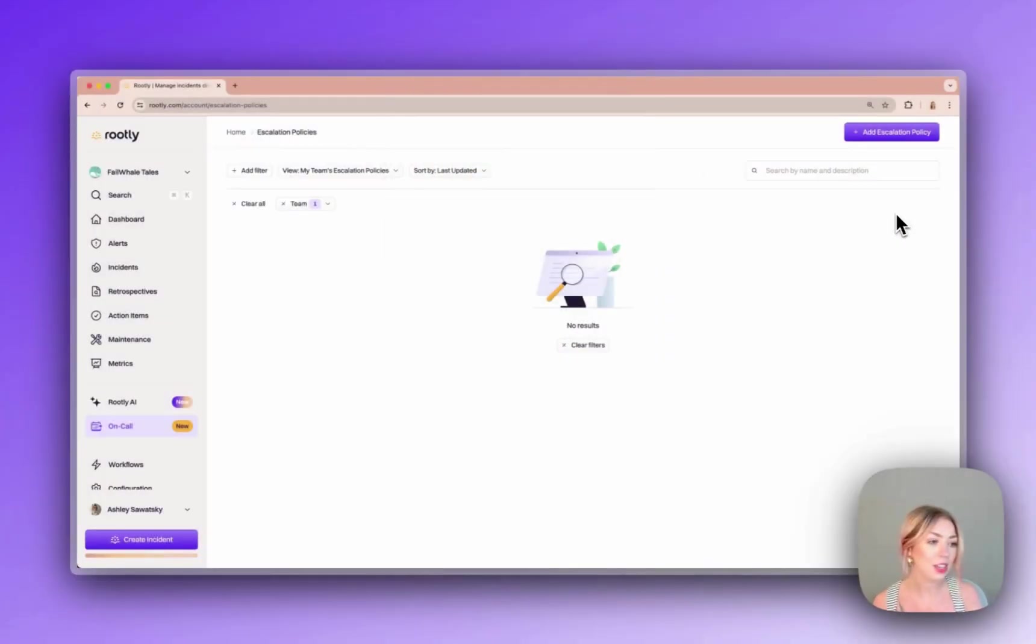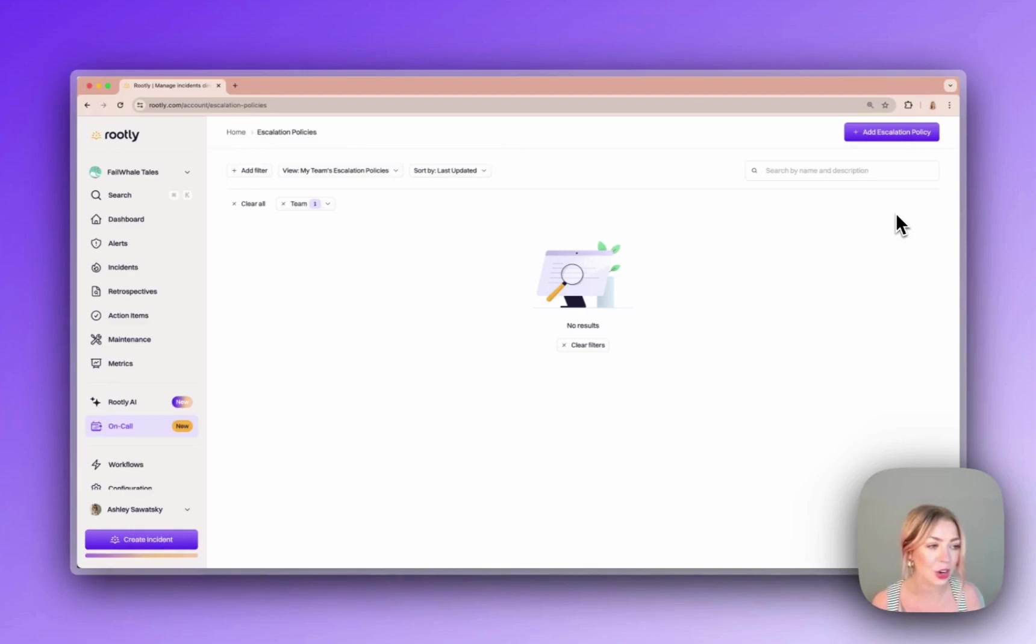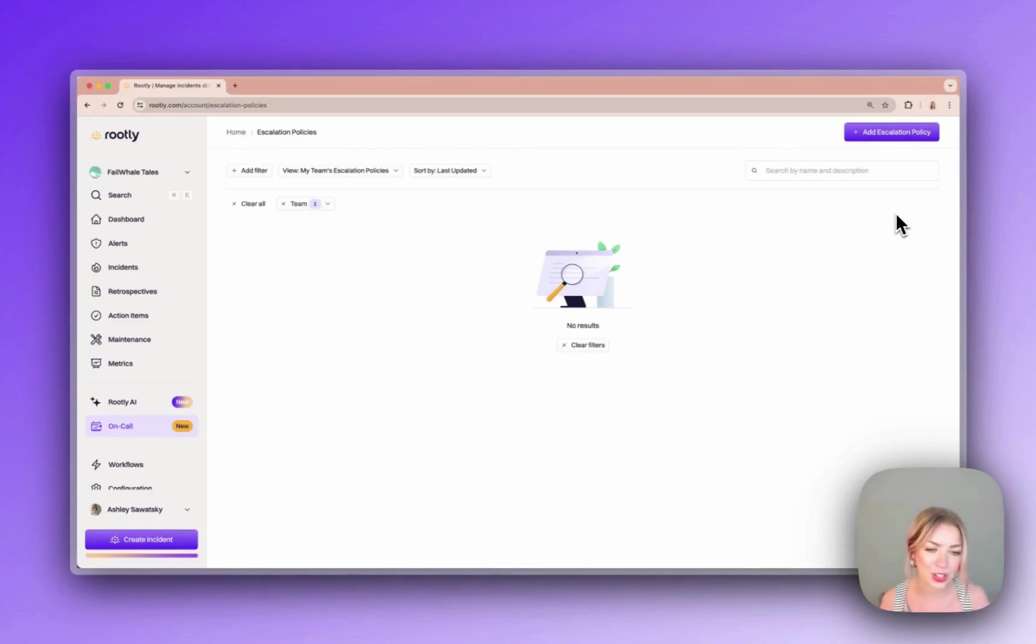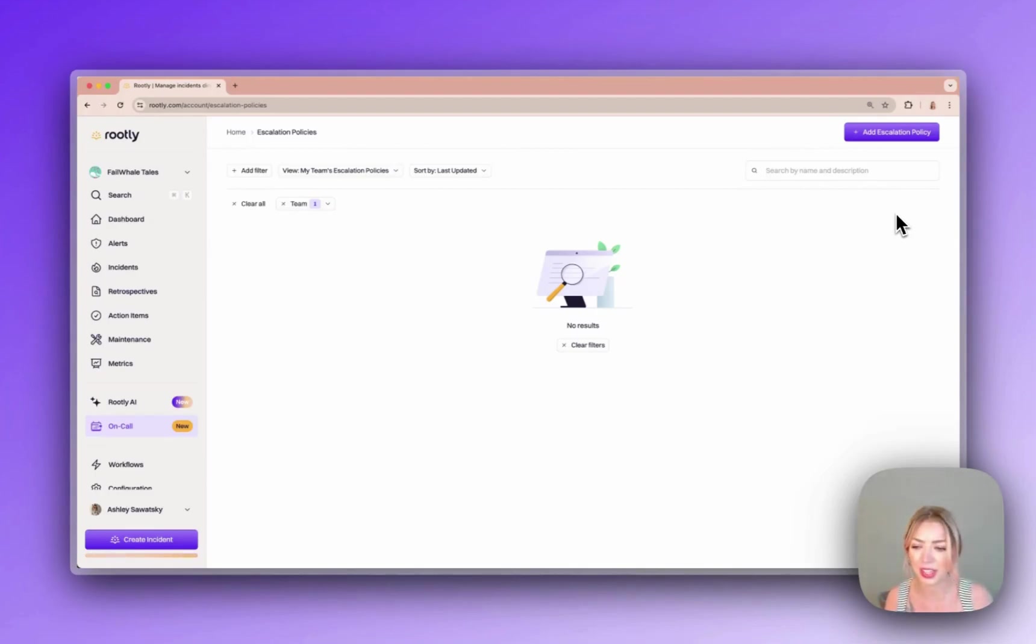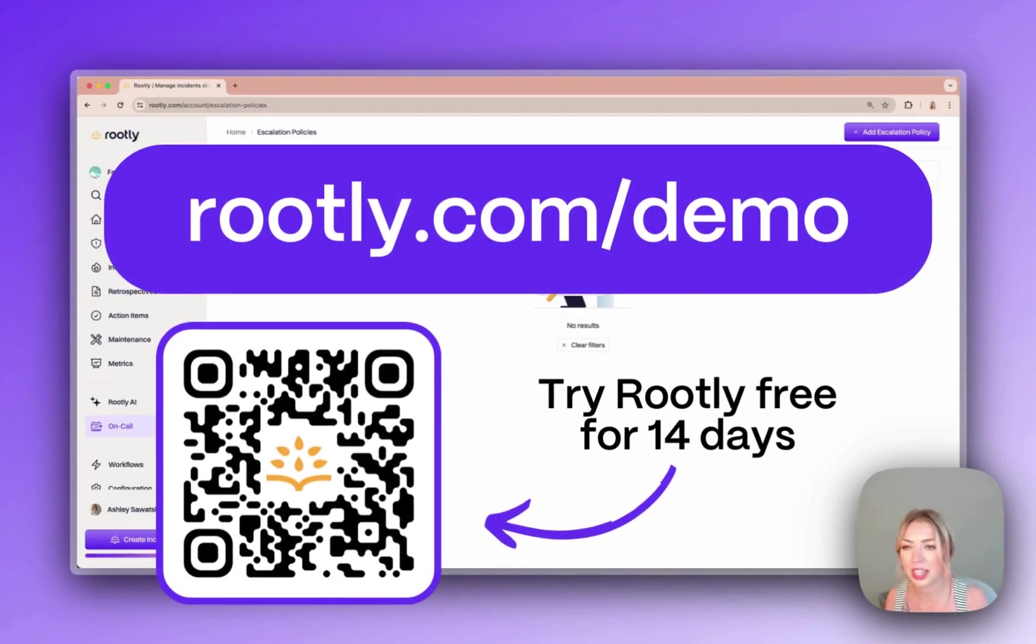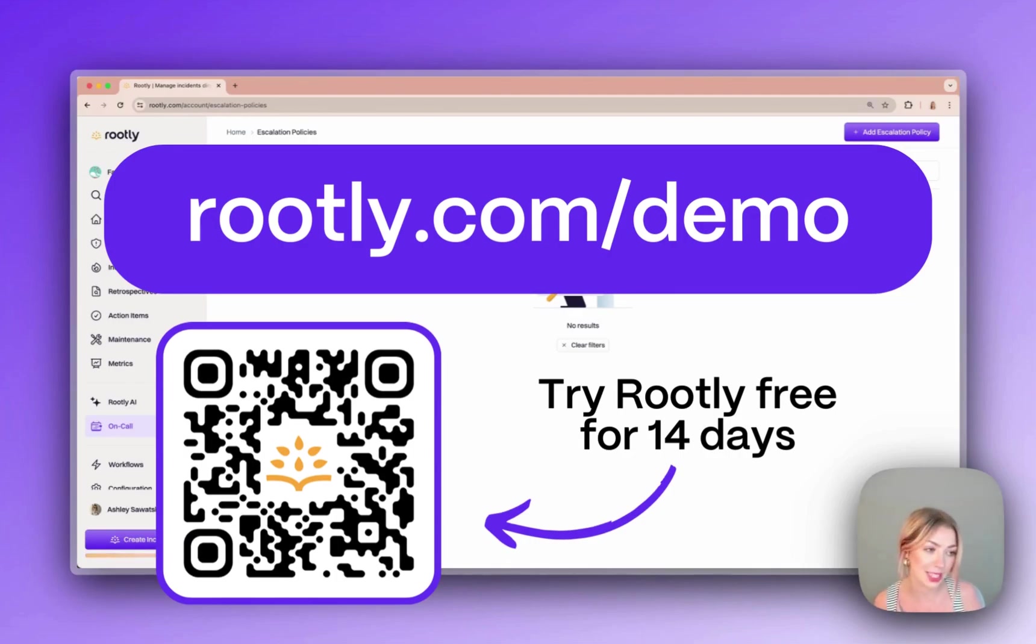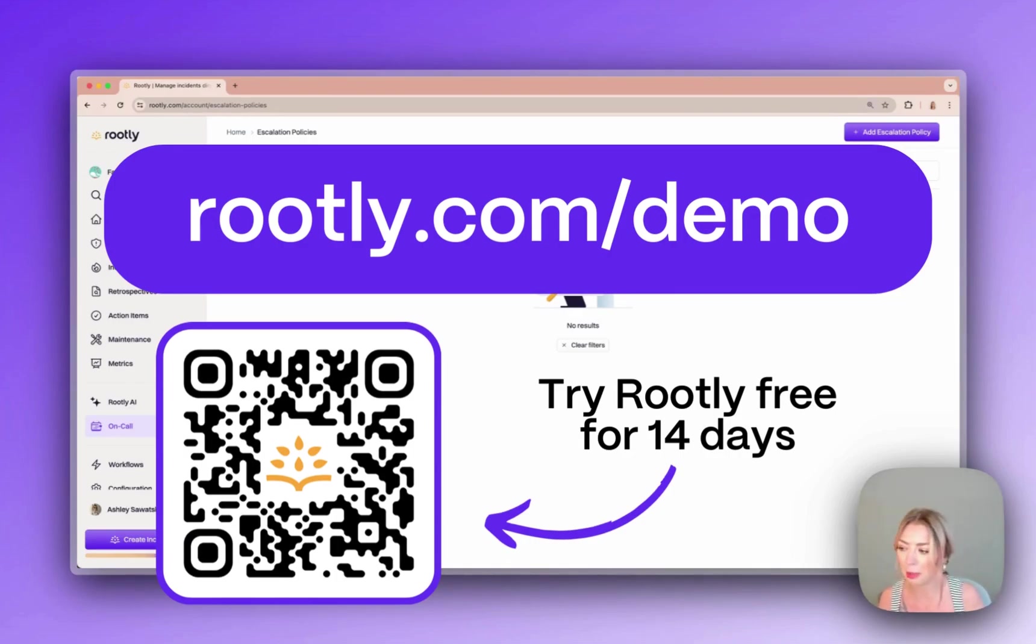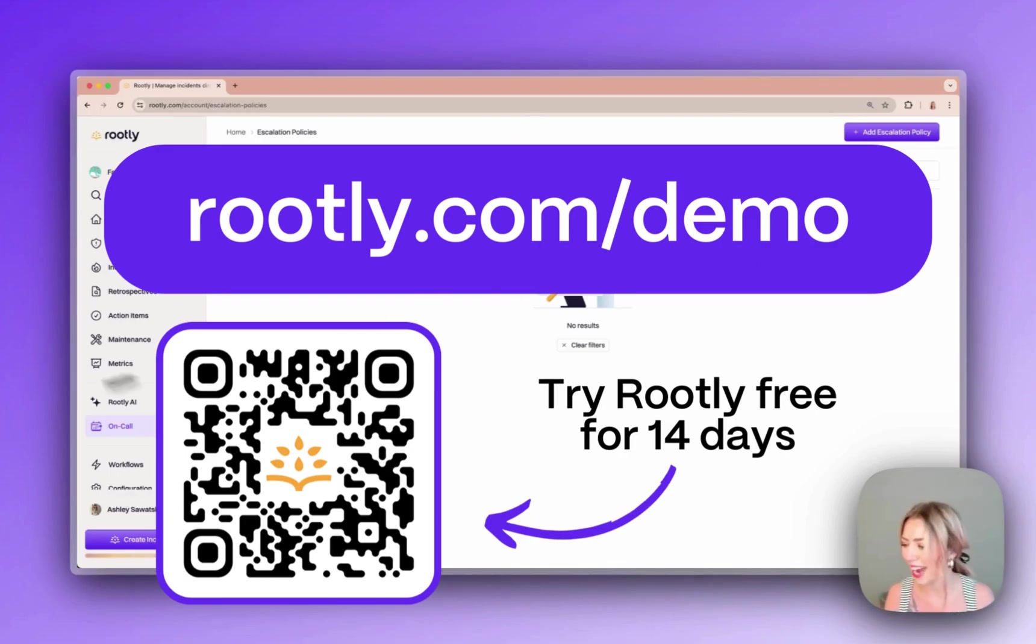That is everything I'm going to show you today when it comes to managing incidents and on-call schedules within Rootly. We are really just scratching the surface in terms of what you can do and how configurable things are so if you would like to see more make sure to book a demo and we can take you through a customized demo to show you any features and integrations you might be interested in learning more about. Thanks, bye!